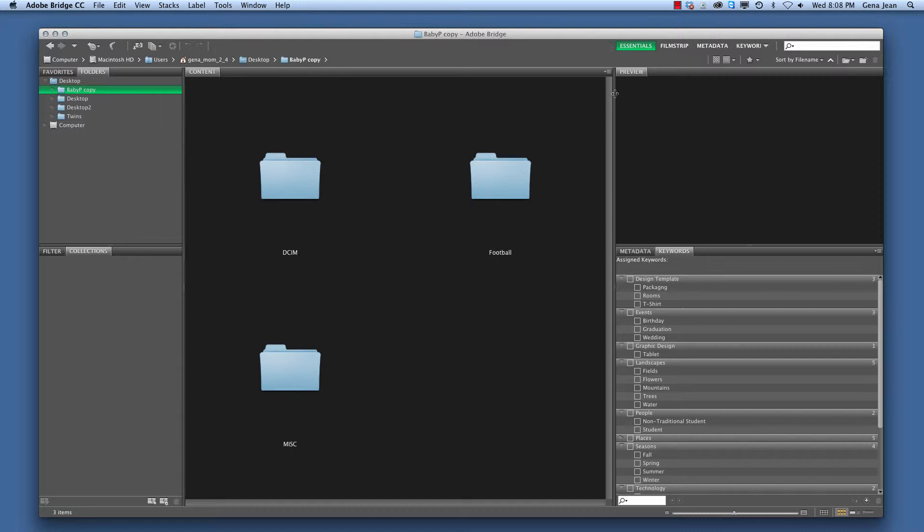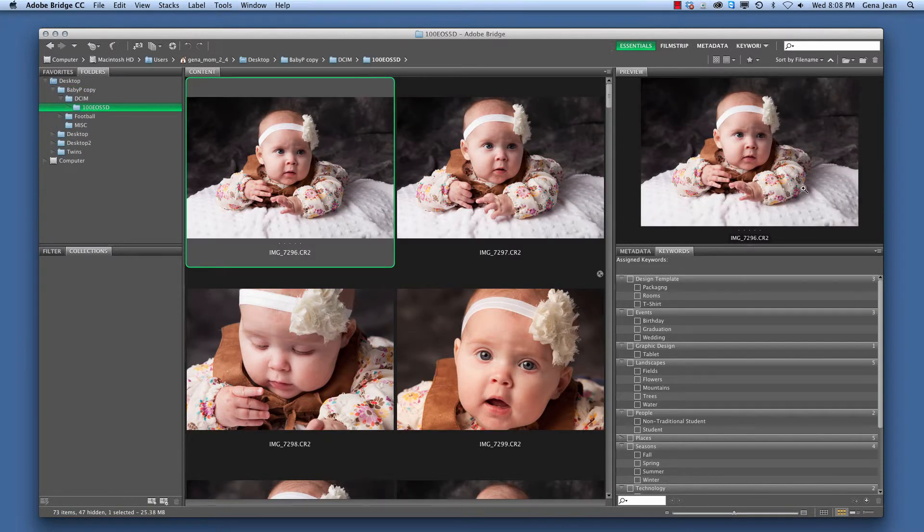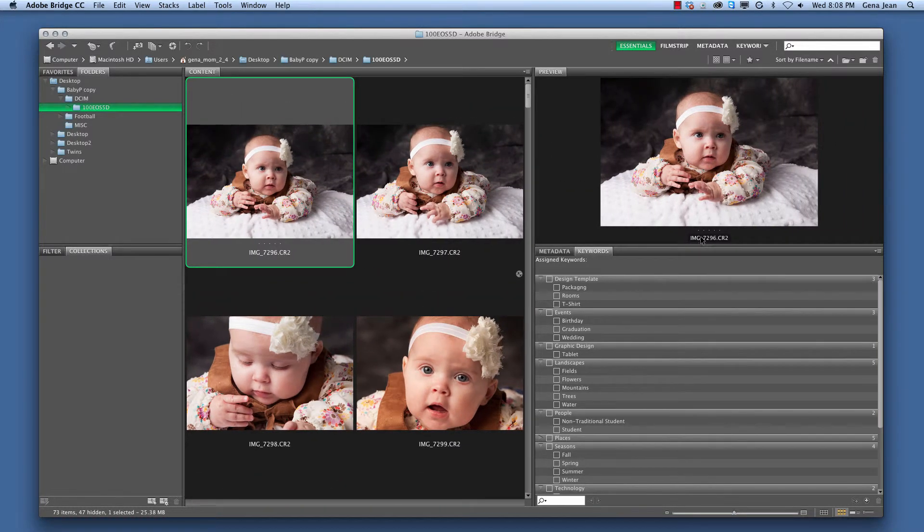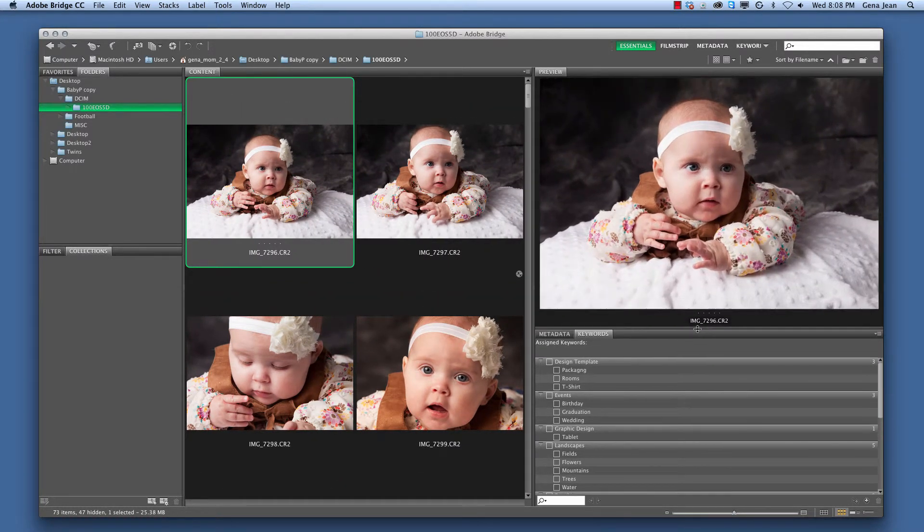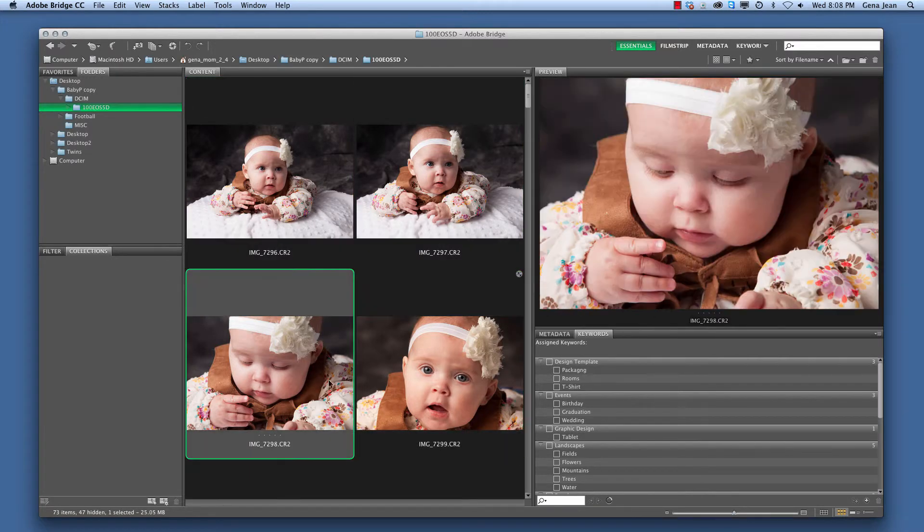And then over to the right we have our Preview. So if I were to open a folder with images and I select one of the pictures, over here on the right in my Preview, I can see a larger viewing of whatever image I select.